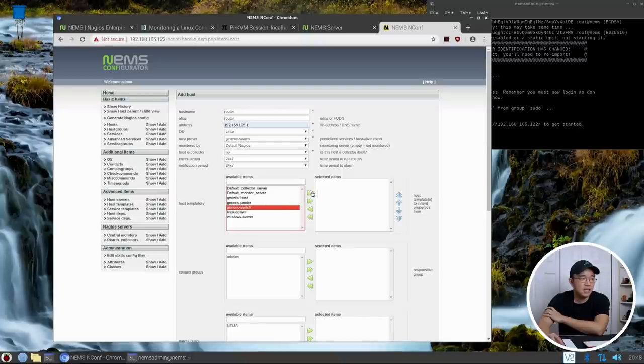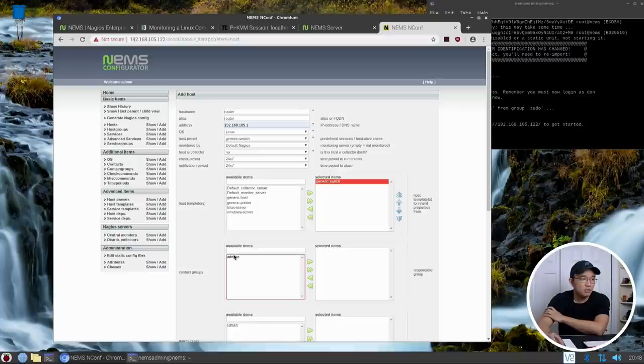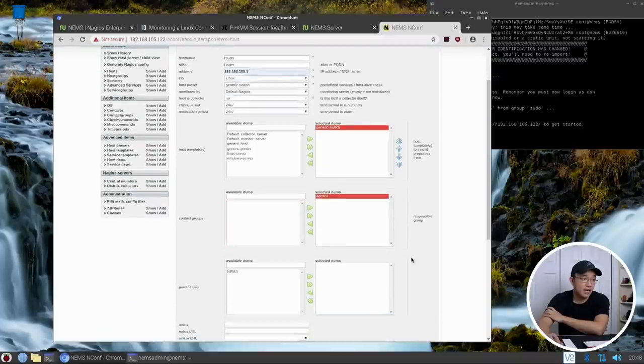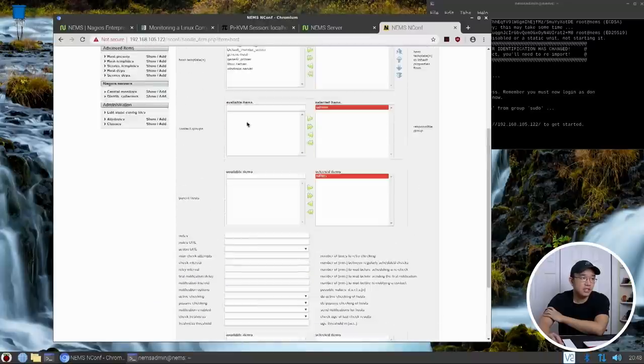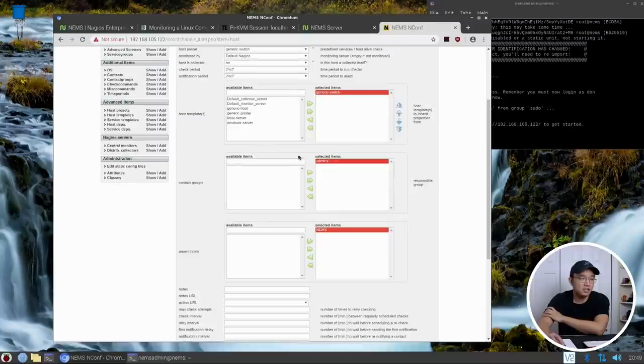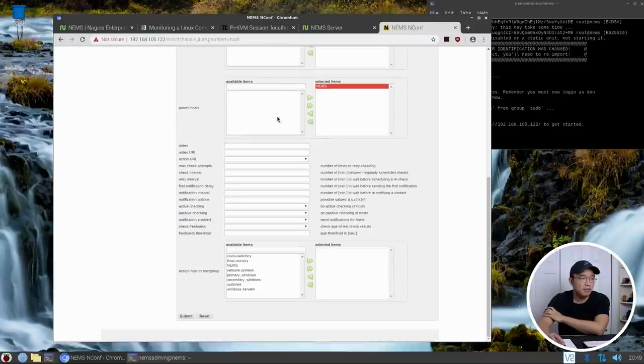That is basically it. I mean I could add this stuff in here as well, generic switch because it has a template here available, and available to what group which is admins and you are an admin. That is it. Parent host, names, there's only one selection so it's basically moving over to the next one and submit.